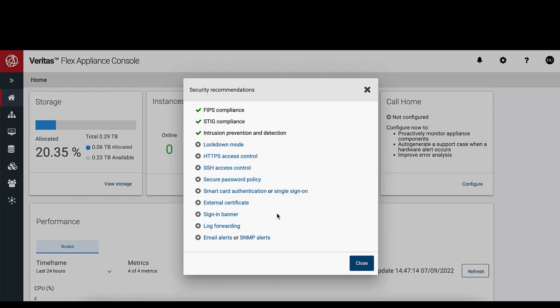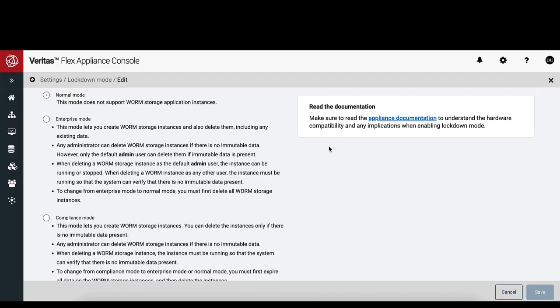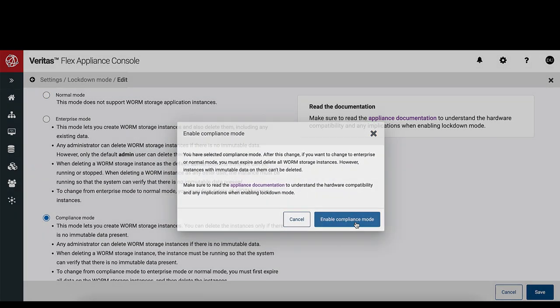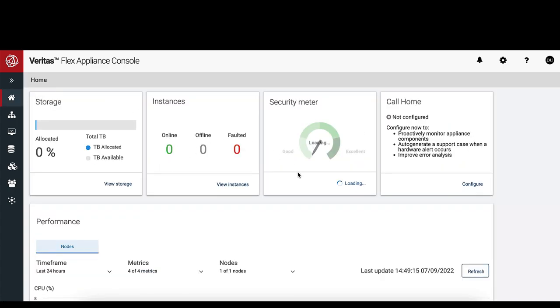Let's try one of the Quick Links. Click on the Lockdown Mode link. After you enable, the Security Meter is updated.